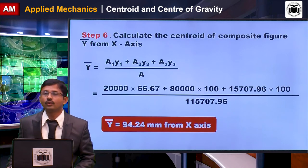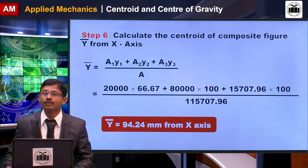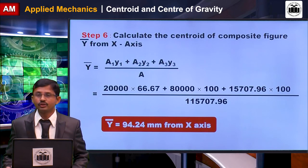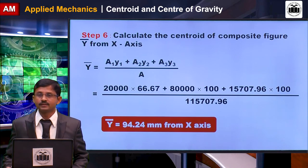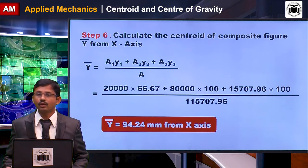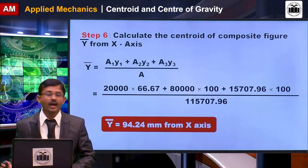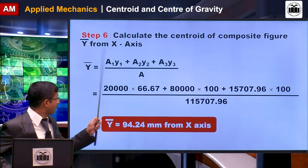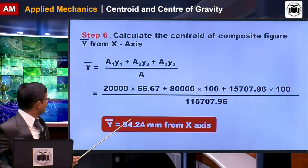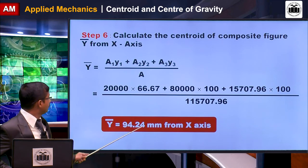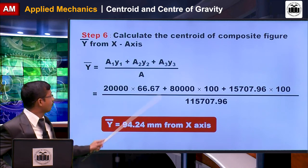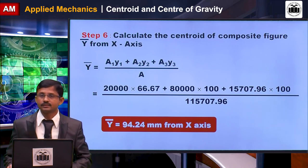Then calculate the centroid of the composite figure from the x-axis using the y-bar equation, and you will get y-bar = 94.24 mm from the x-axis.